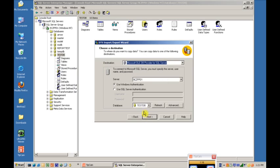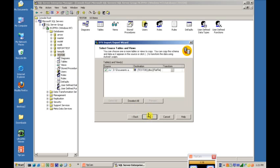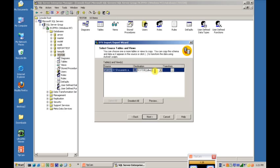And then it's going to ask for the destination of the text file. We're going to go to the test database. It's going to by default create a table with the name of the text file. We're just going to change that just to show you that it can be changed and we'll call it Import Table.